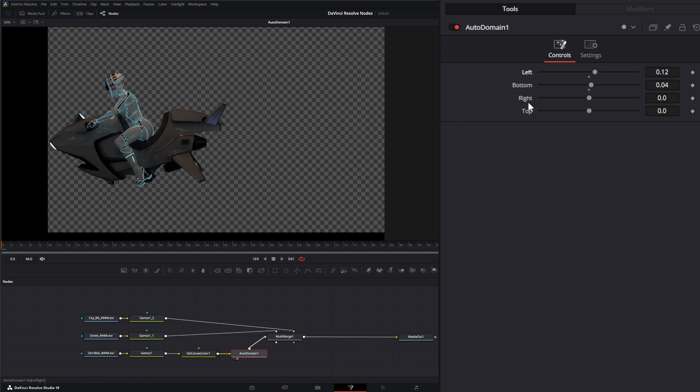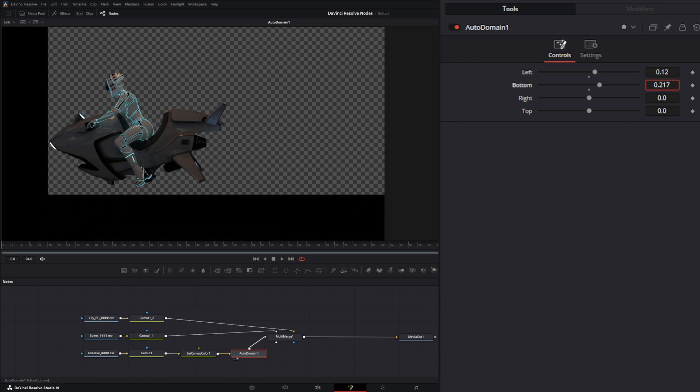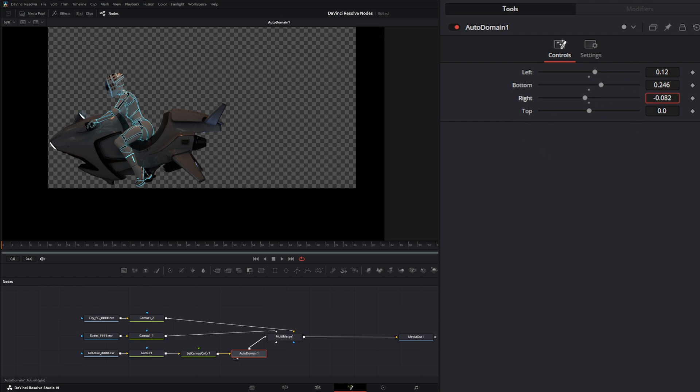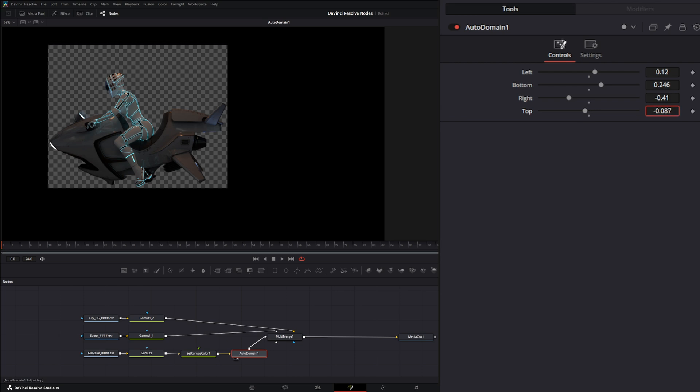So you can see I'm altering this domain of definition. And you have left, bottom, right, and top. It's kind of almost like a crop node, but it's actually just changing that domain of definition of that image. I'm going to dial this in so I can get the bottom up there right before those pixels and the right and the top.